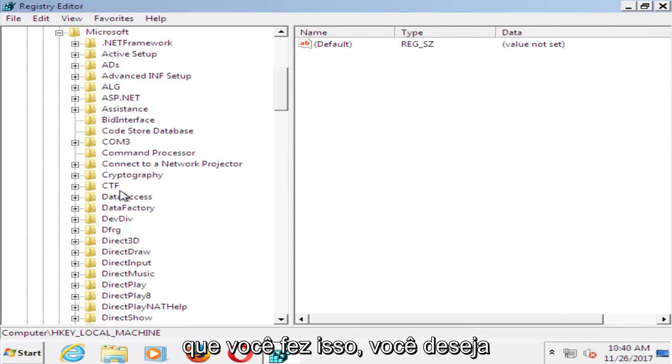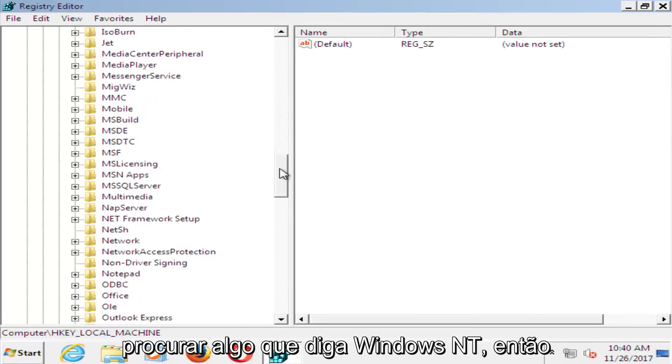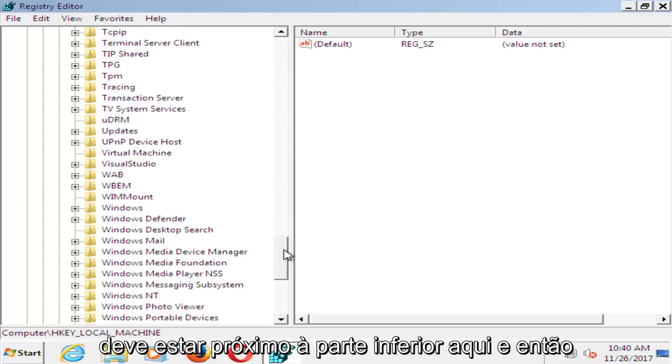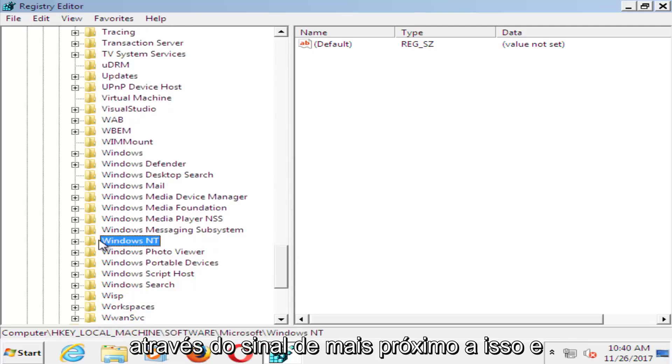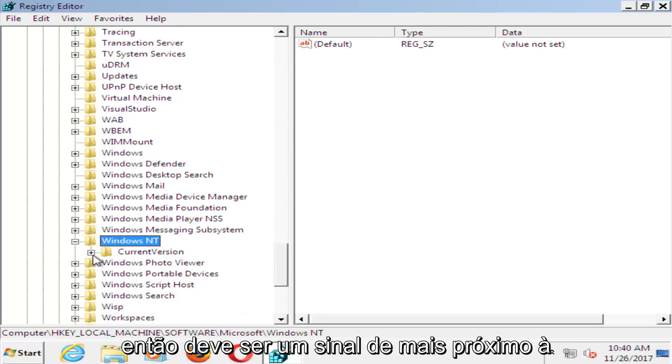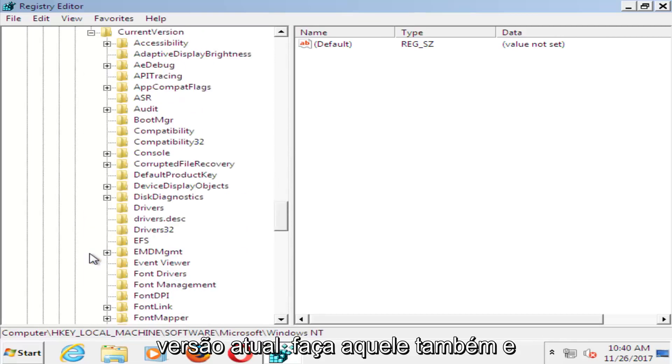Now that you've done that, you want to look for something that says Windows NT, so it should be near the bottom here. Then do the plus sign next to that, and then the plus sign next to Current Version. Do that one as well.